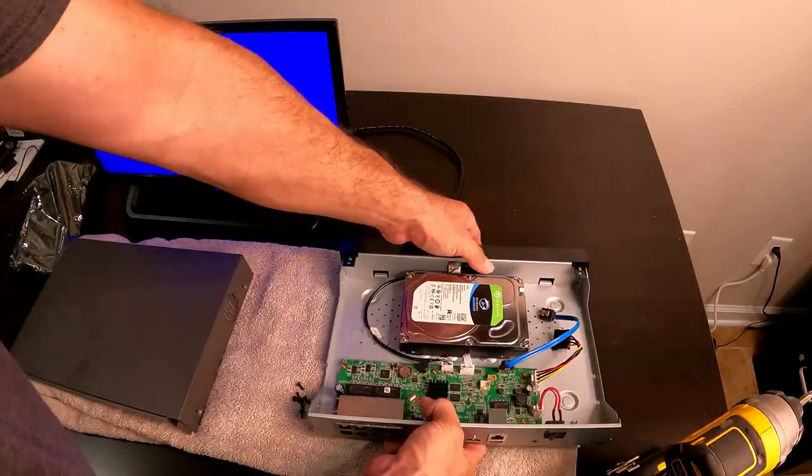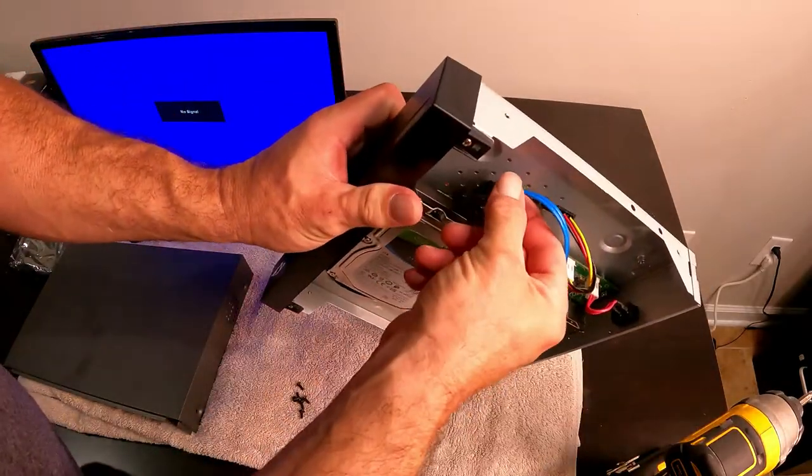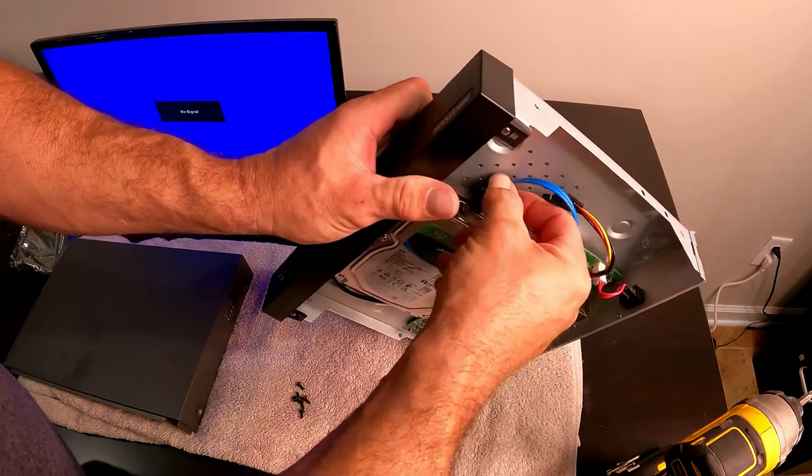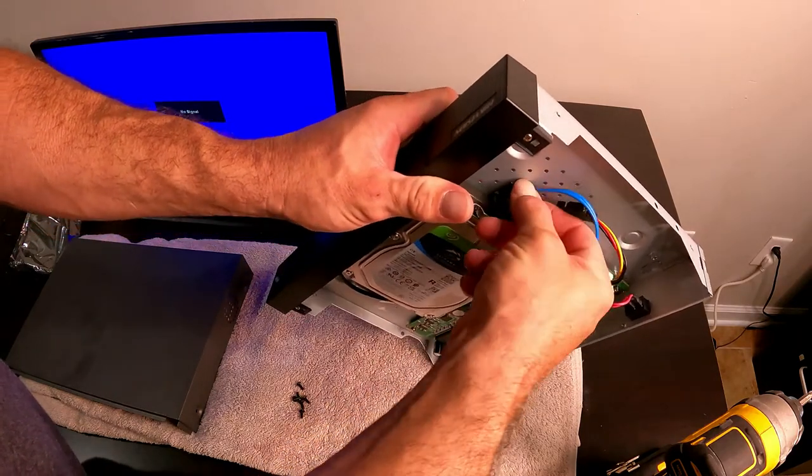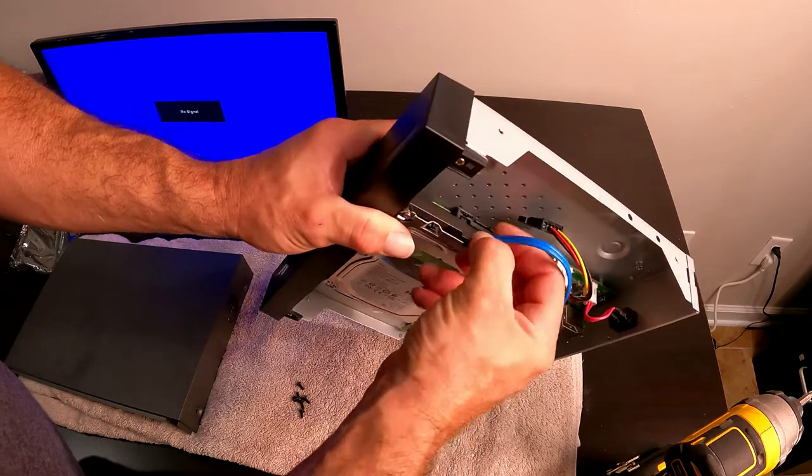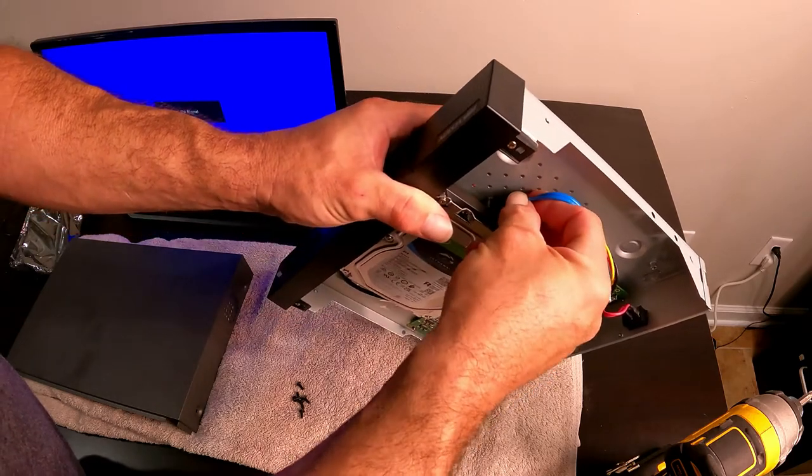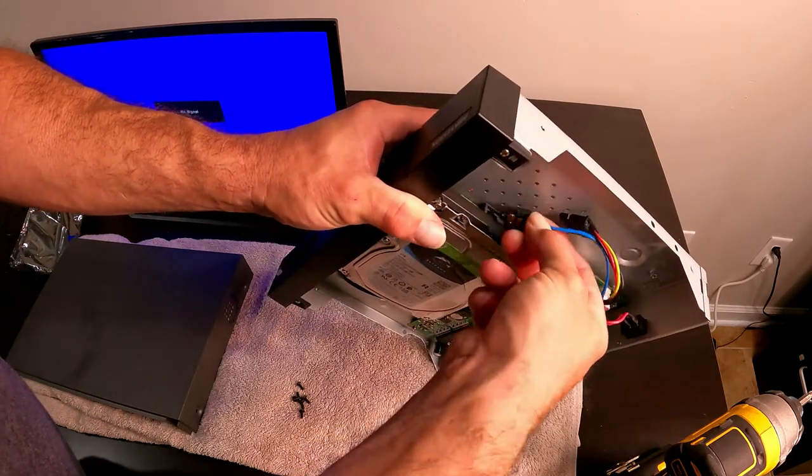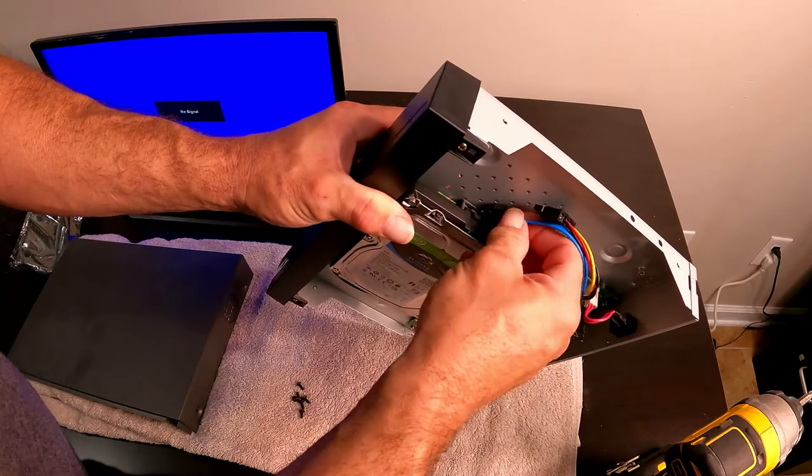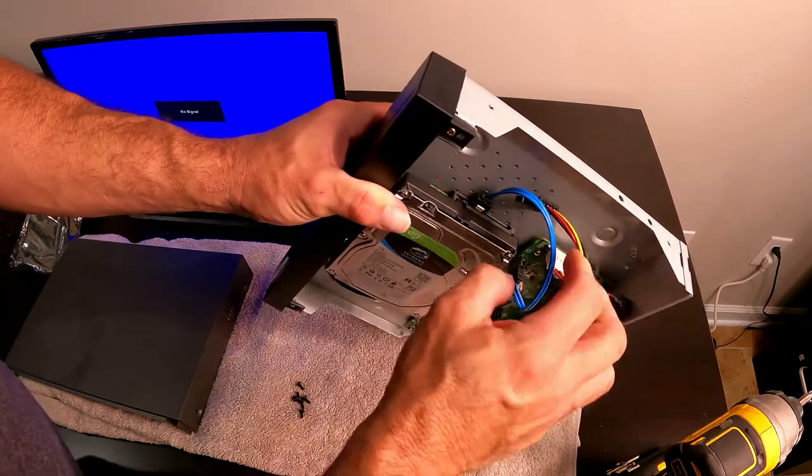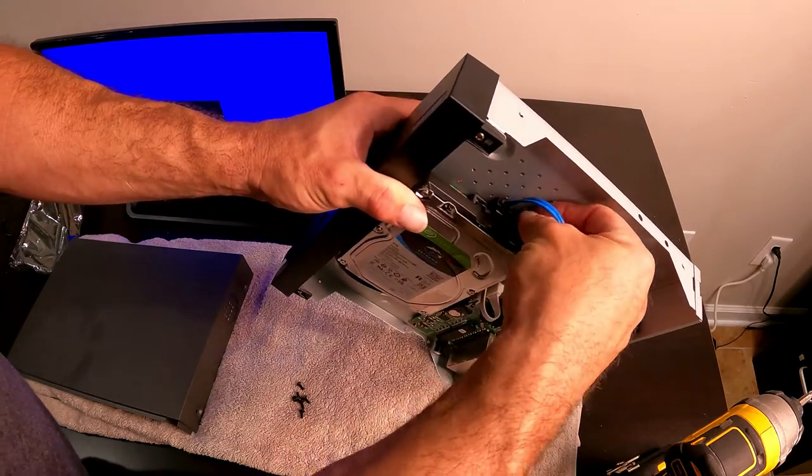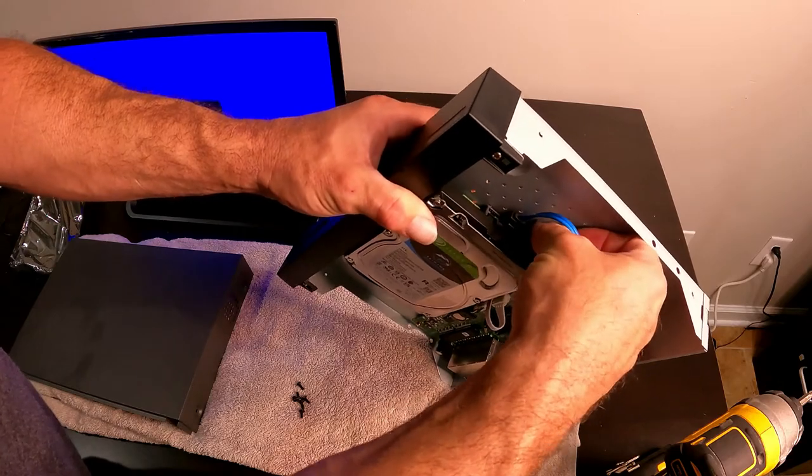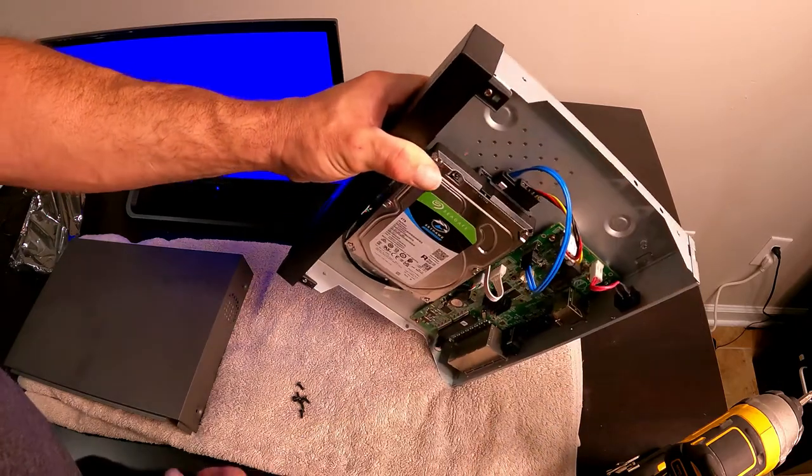Flip it back over and your wiring harness will plug right back into it, or both of them will. Get a hold of it. So one and two.